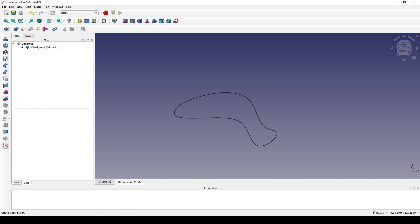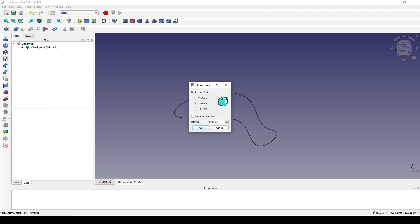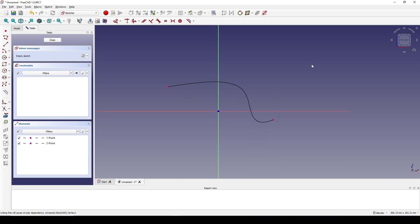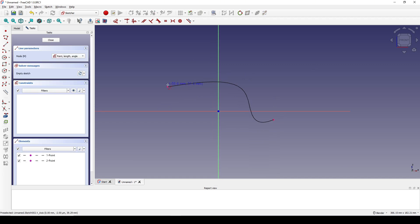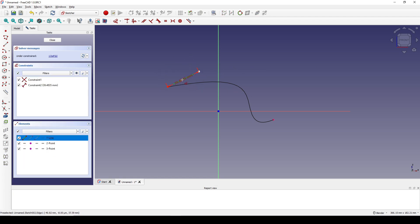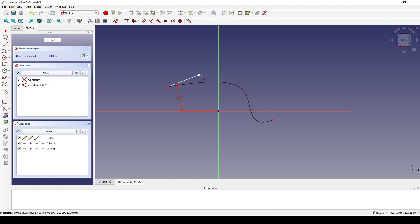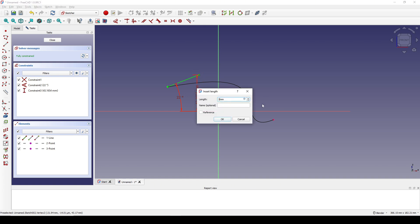Next I create a new sketch in the front view and I will reference this point and this point. I create a line from this point going up. I set the angle to 22 degrees and the distance to 37.